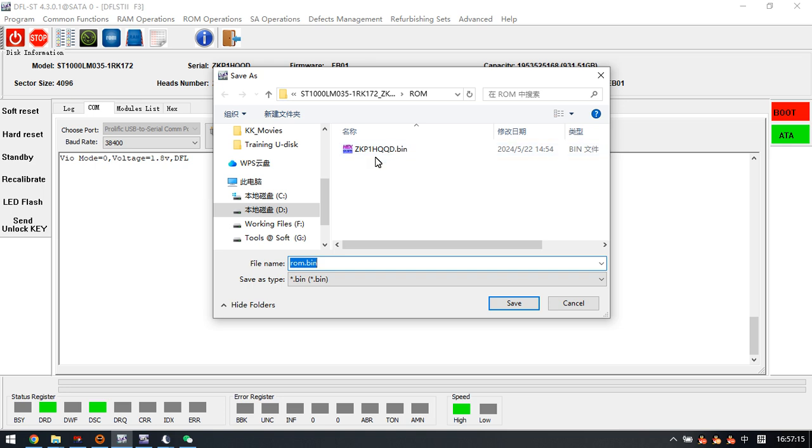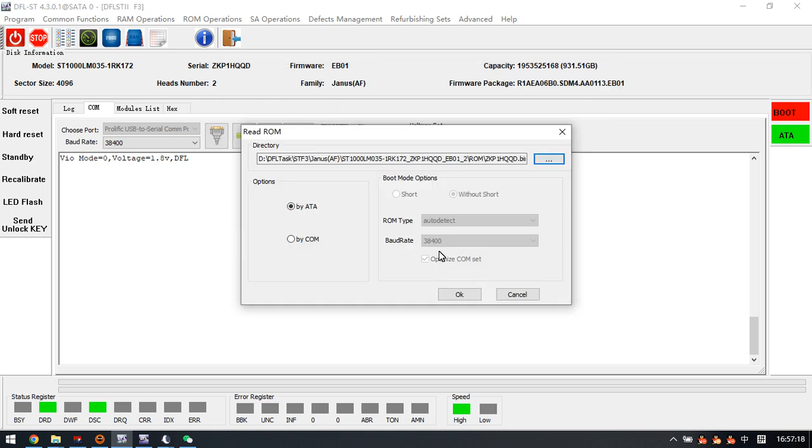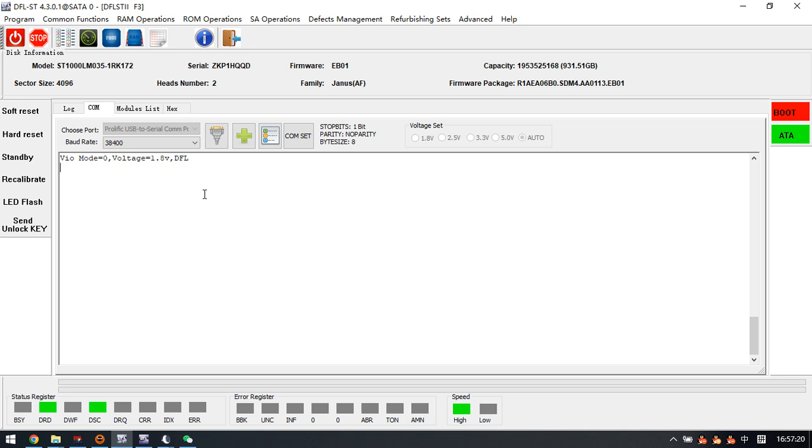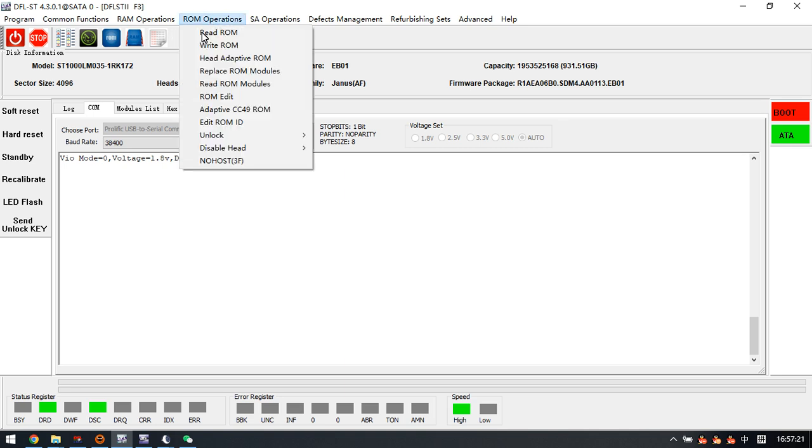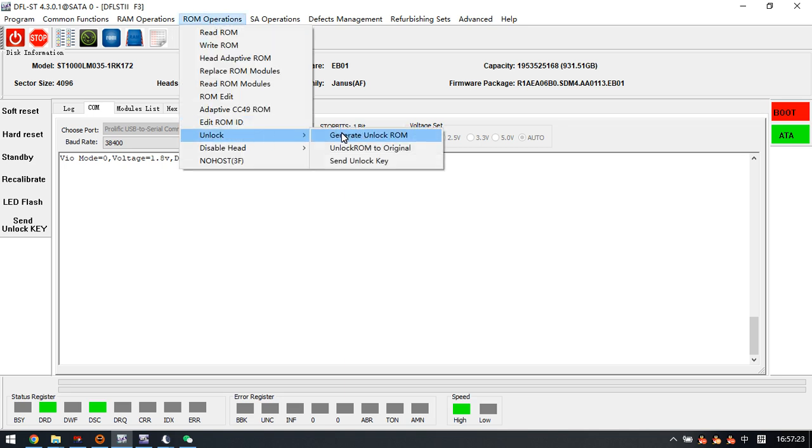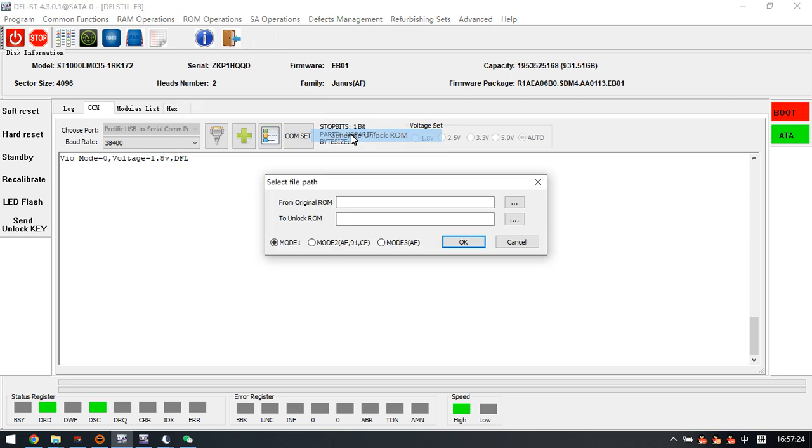Next we can generate the unlock ROM. This step is very important for this kind of family.